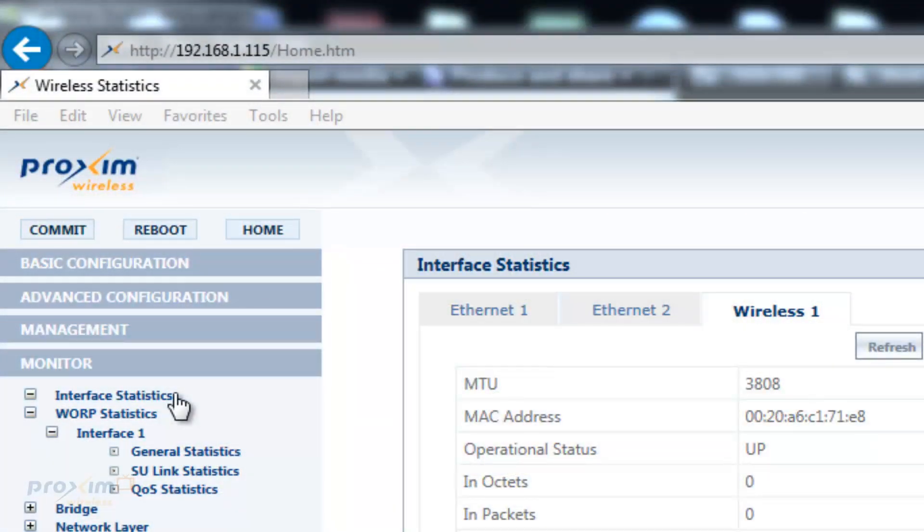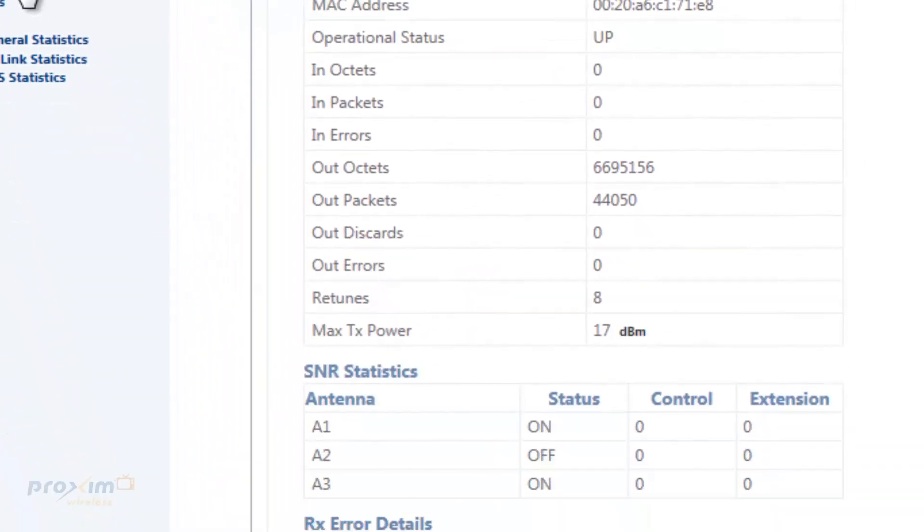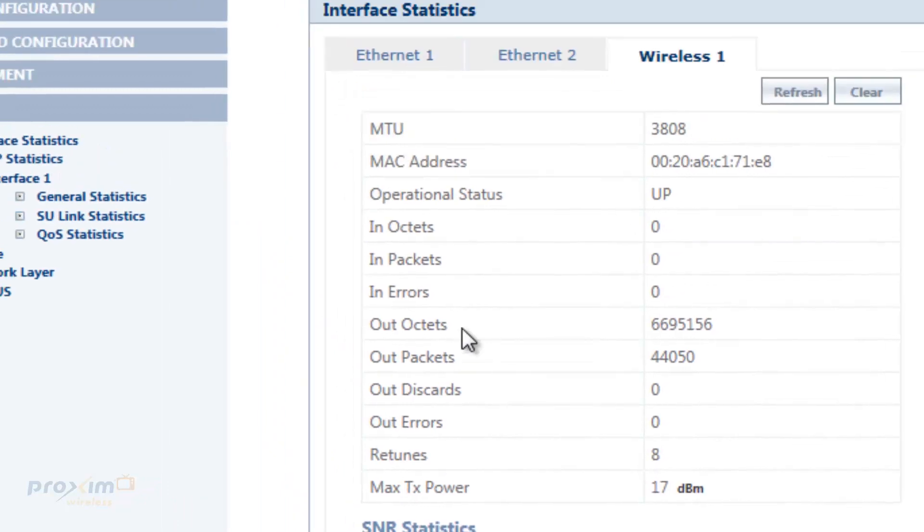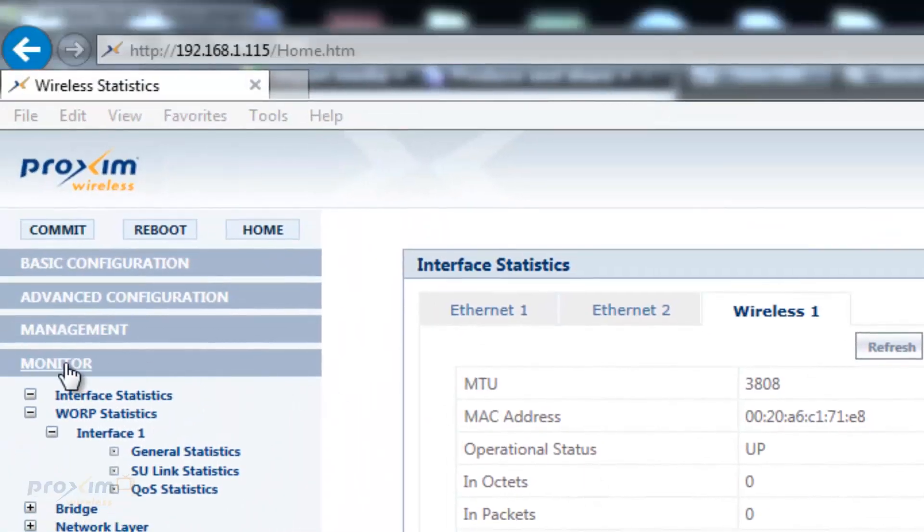First, we're going to cover when to use the spectrum analyzer. For that, we're going to look at some of the statistics that are provided by the radio: CRC, PHY errors, and then some of the WARP statistics. So we're going to start with the CRC and PHY errors. To get there, click on Monitor, Interface, and then Wireless 1, scroll down and you'll see your CRC and PHYs.